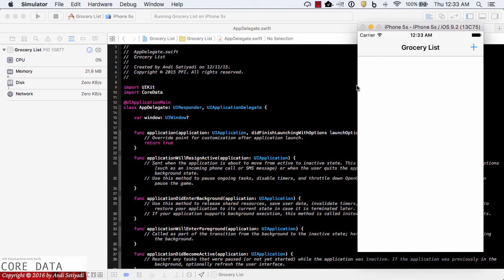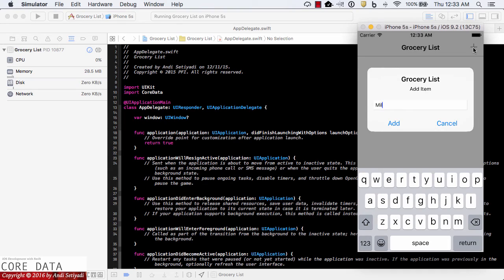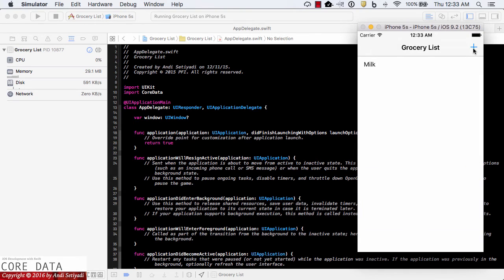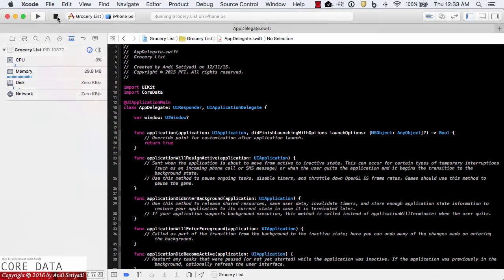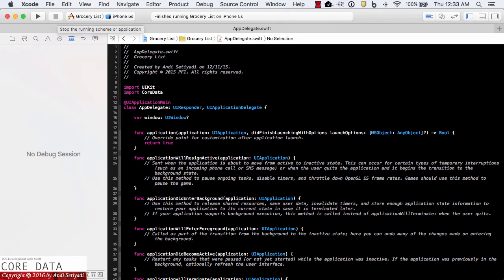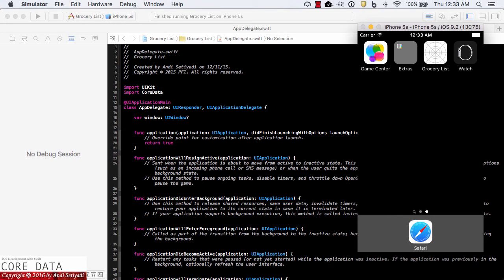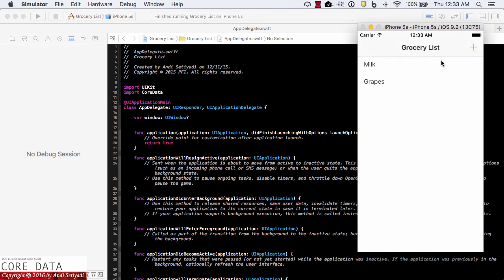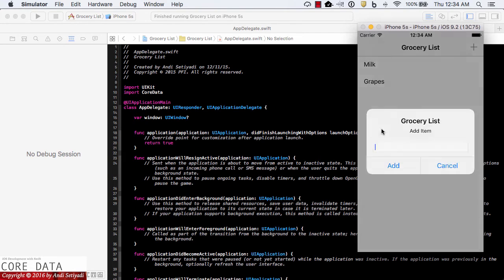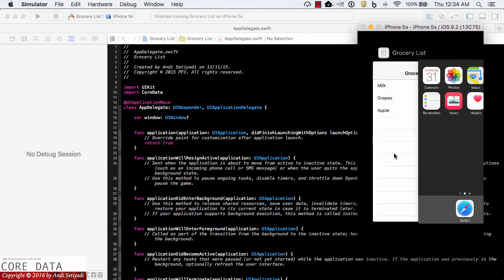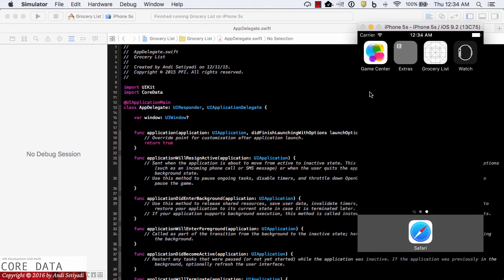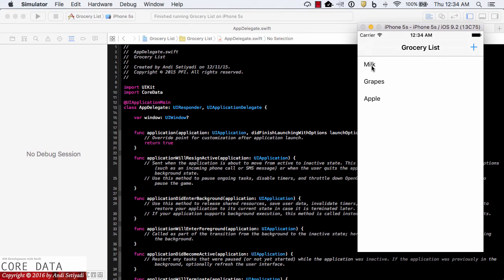Now we should be getting an empty list. I'm going to add a few items — milk and grapes. Now if I stop the simulator and bring it back up and go back to the grocery list, the list is being persisted. Let's add one more item — apple — then close the application by pressing Command+Shift+H twice, exit, and go back to the grocery list app. Now we have all the items still there.